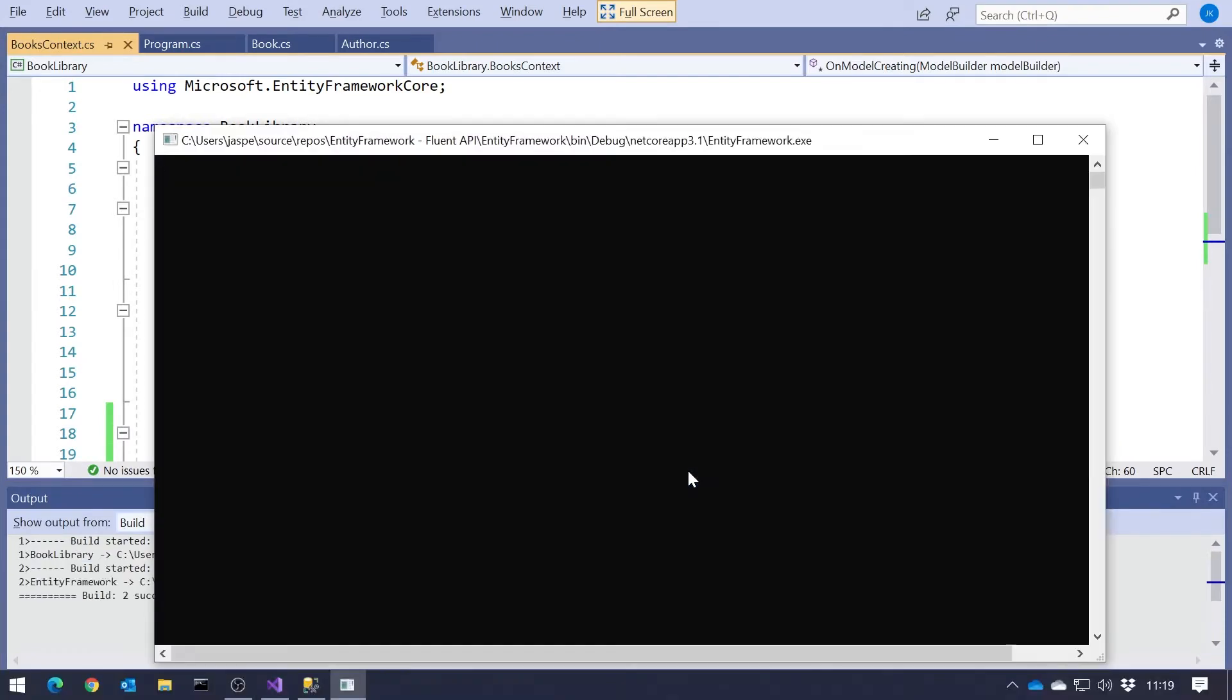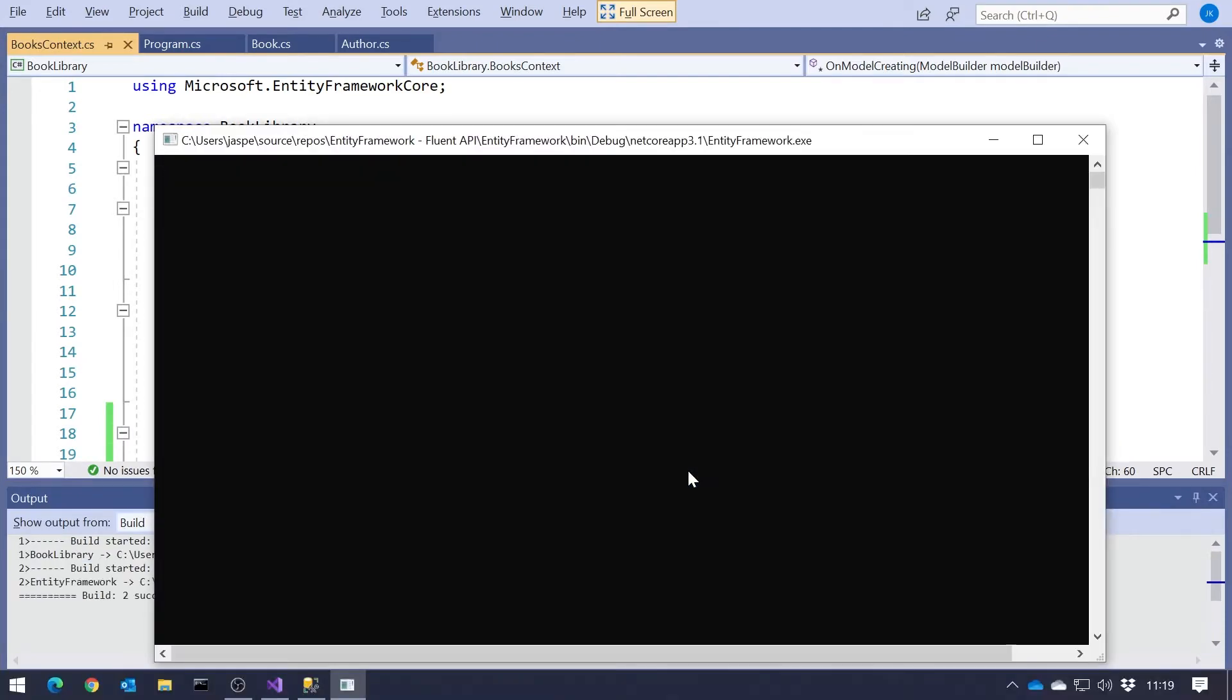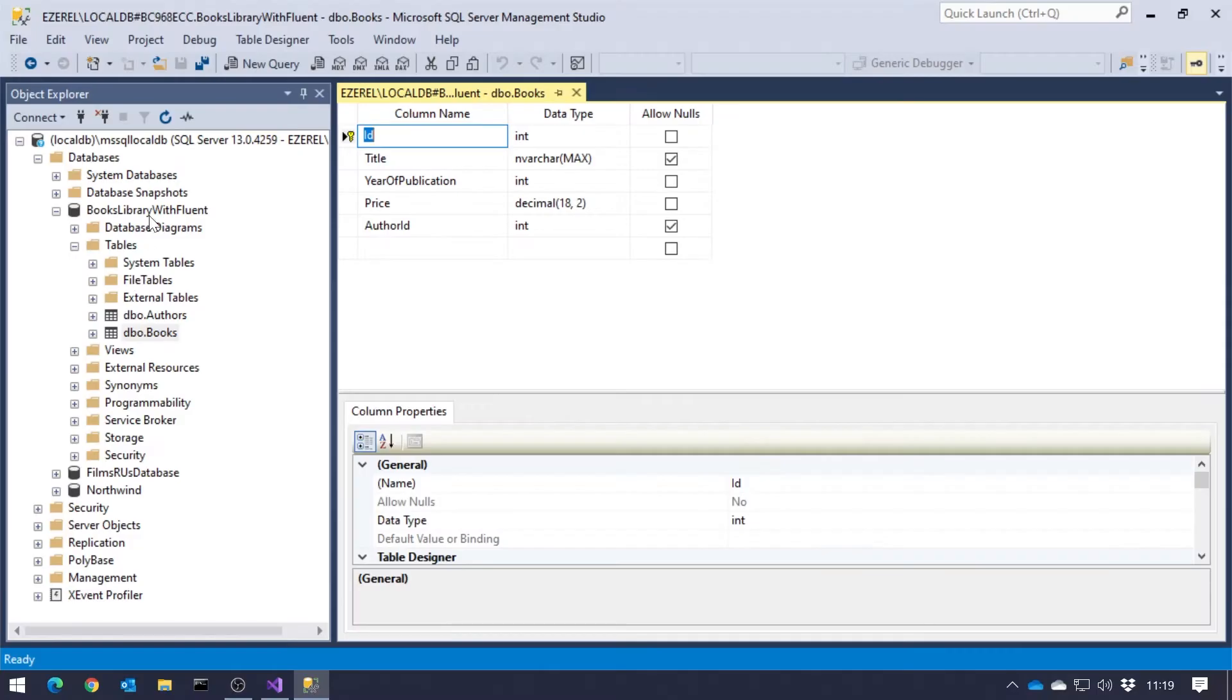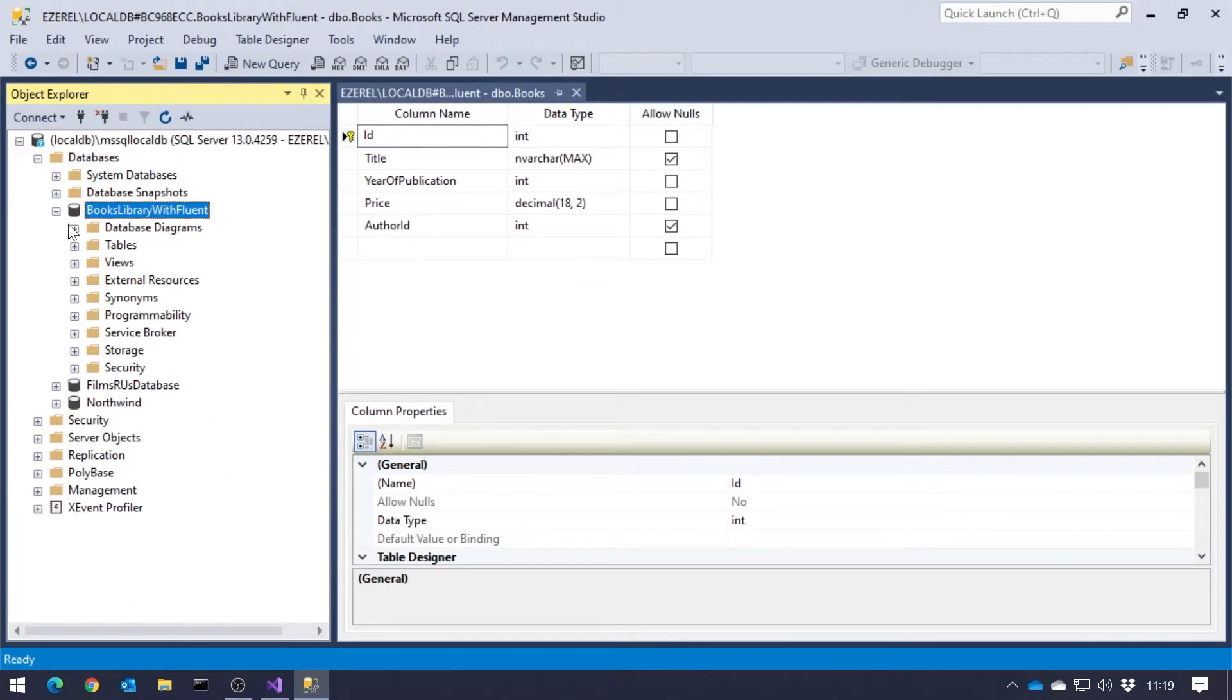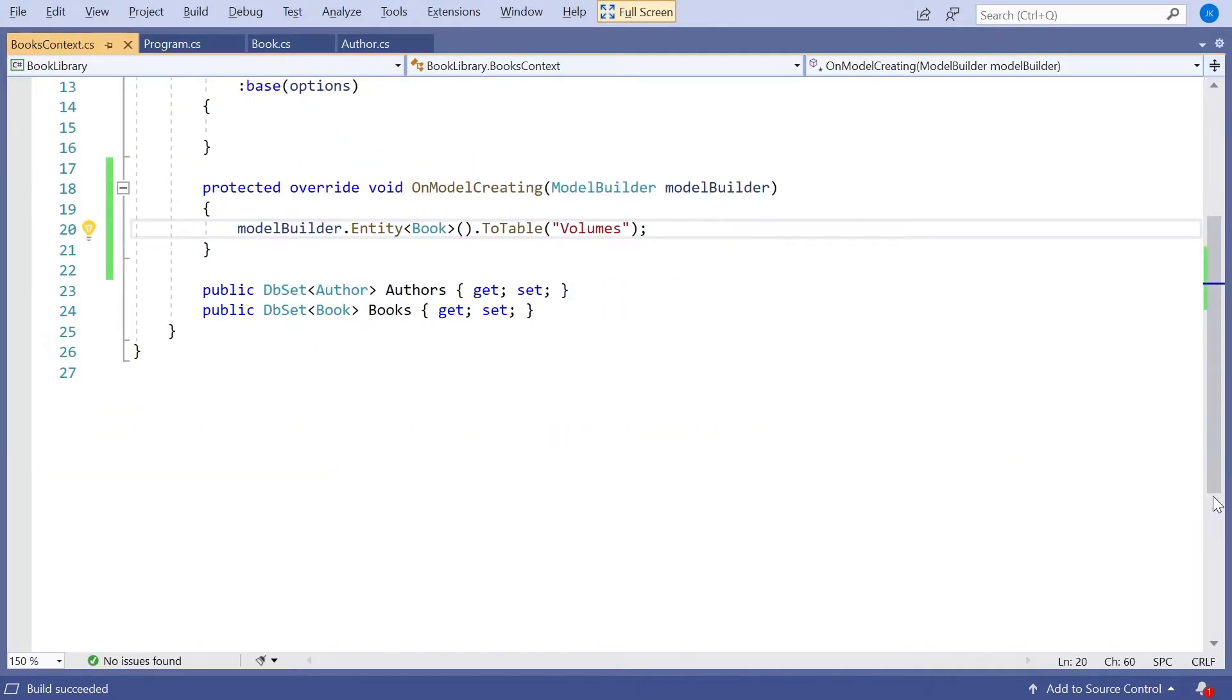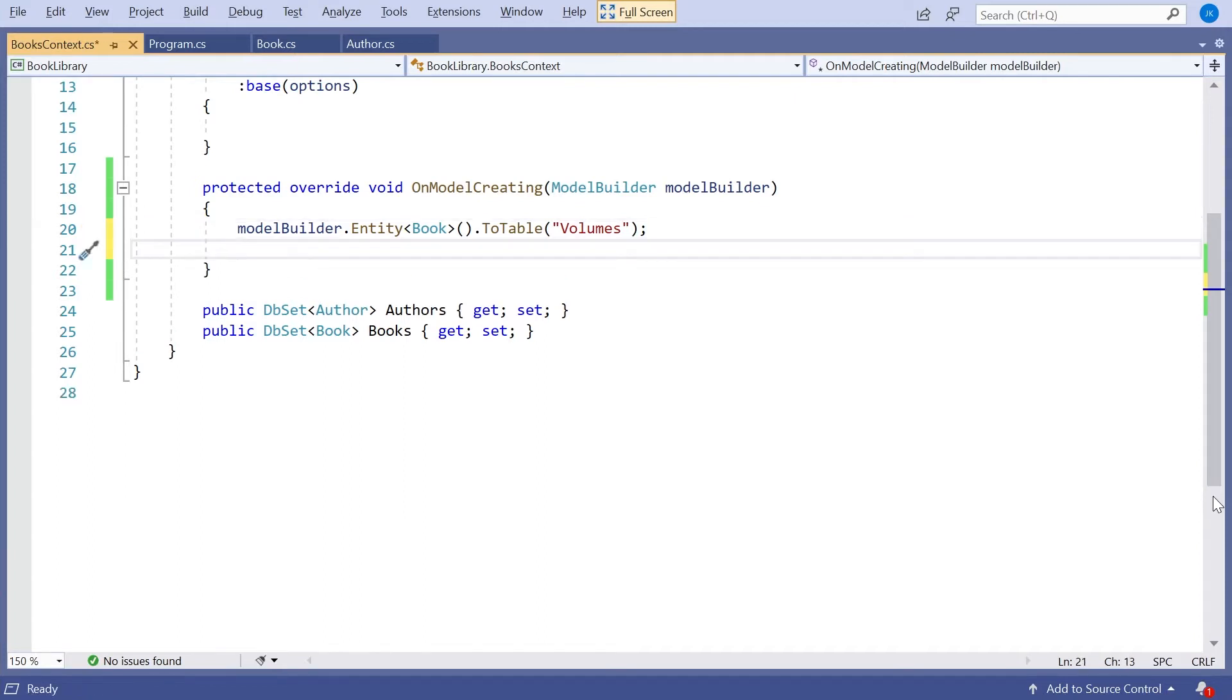And if we rerun that, and then refresh the database, we can now see it's used that to give us a table called volumes. So that's what's happened in there. Next thing we did using attributes you might remember is we had a required property. Now we saw we could do that by using nullable and non-nullable types, but we can also do it through here.